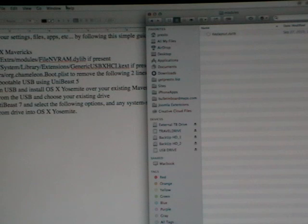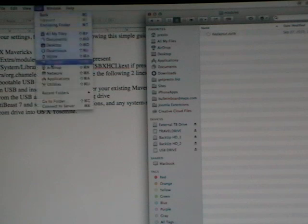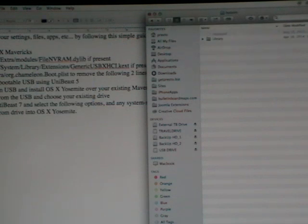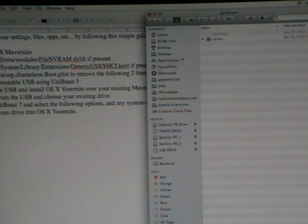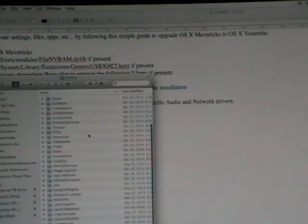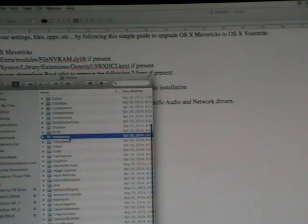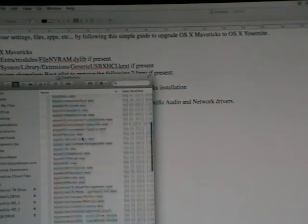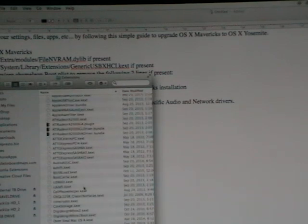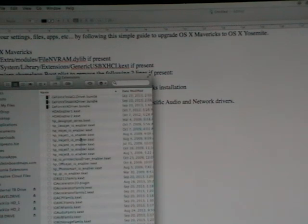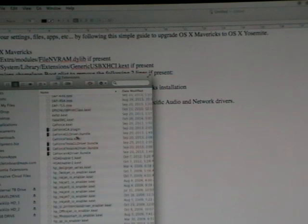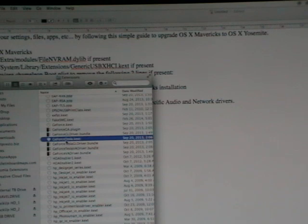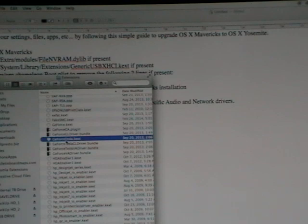We're going to do the same thing. We're going to go to our system library. From here go to library folder, extensions, and you want to make sure you don't have one called generic USB XHCI dot KEXT. I don't see anything called generic USB XHCI dot KEXT. So I don't need to remove that.